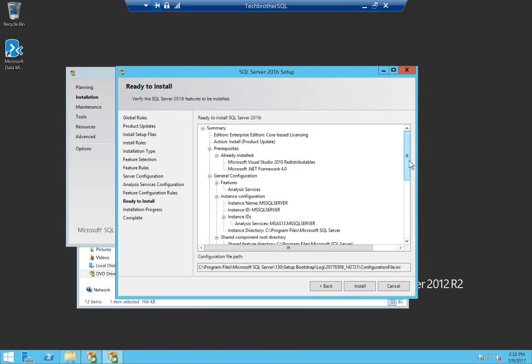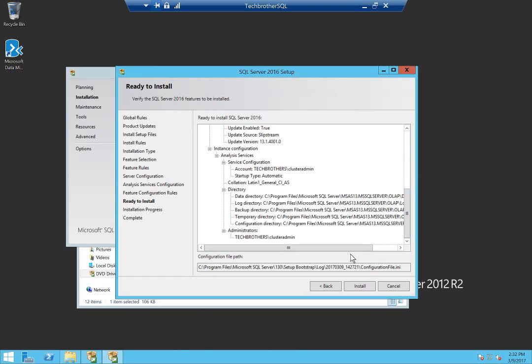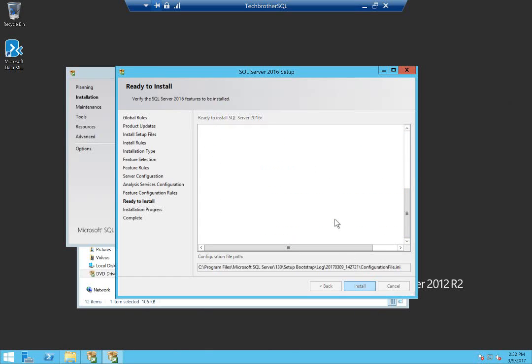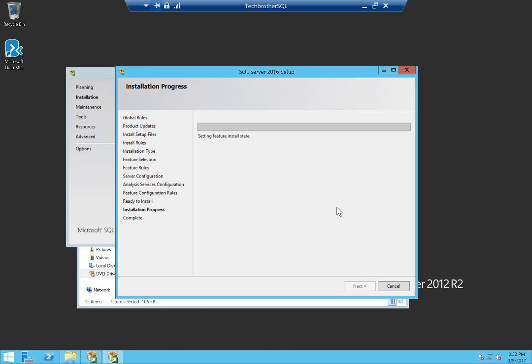This is the summary. Click Install. Installation is going to take a little bit of time, so I'll be pausing my video. Once installation is completed, I'll be back.